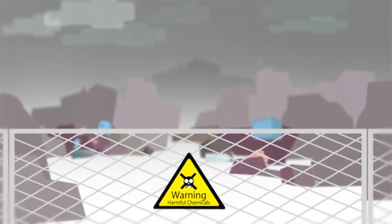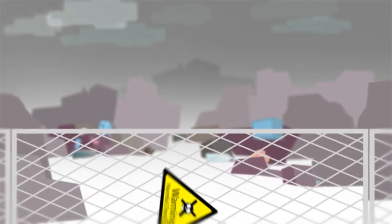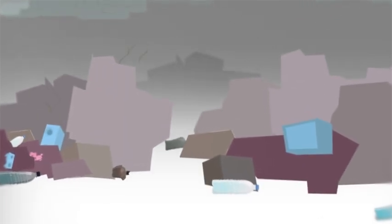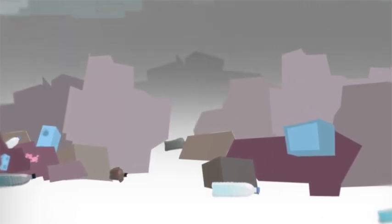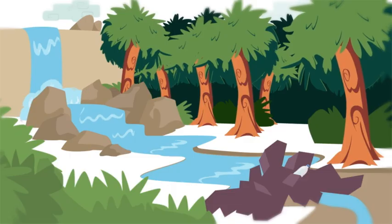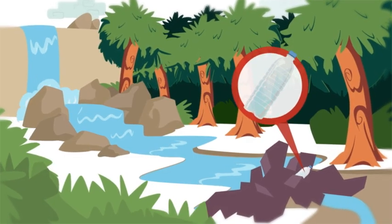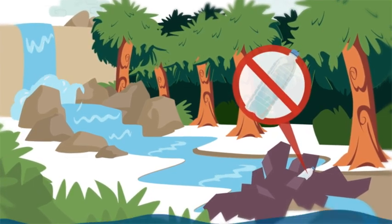Plastic bottles in the dump break down slowly and can leach harmful chemicals into the land and water. In our rivers, they clog up the natural flow of water and contribute to flooding.